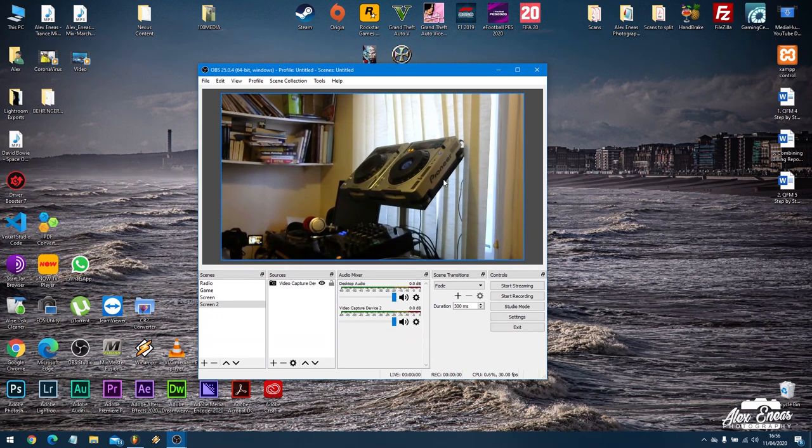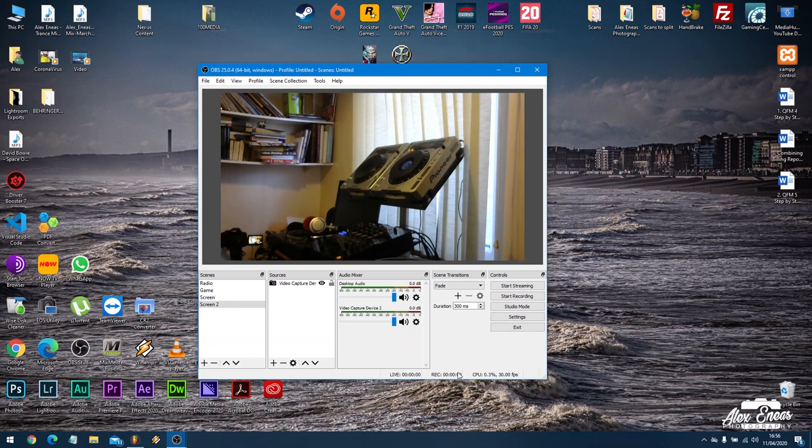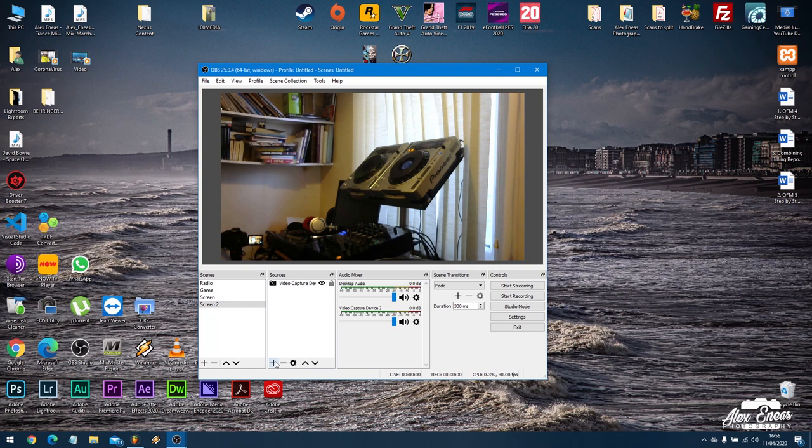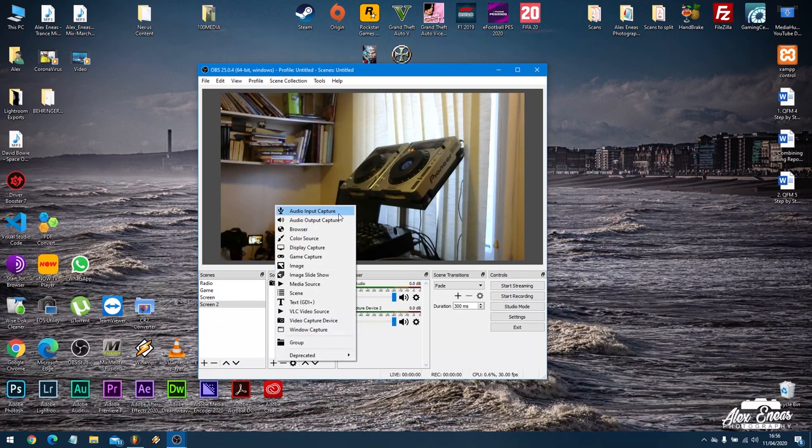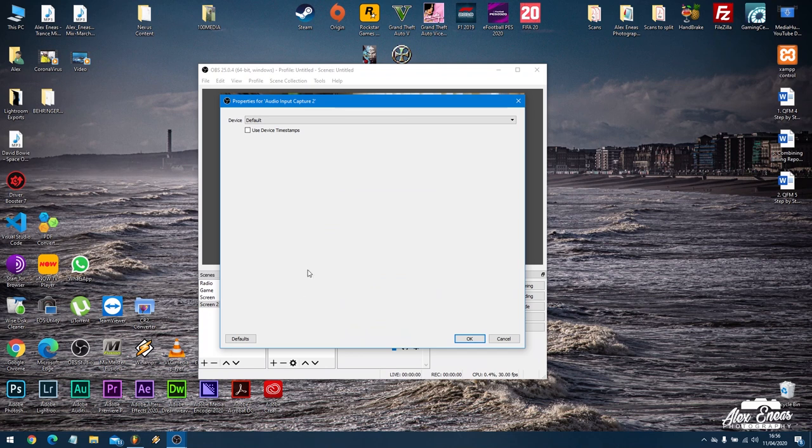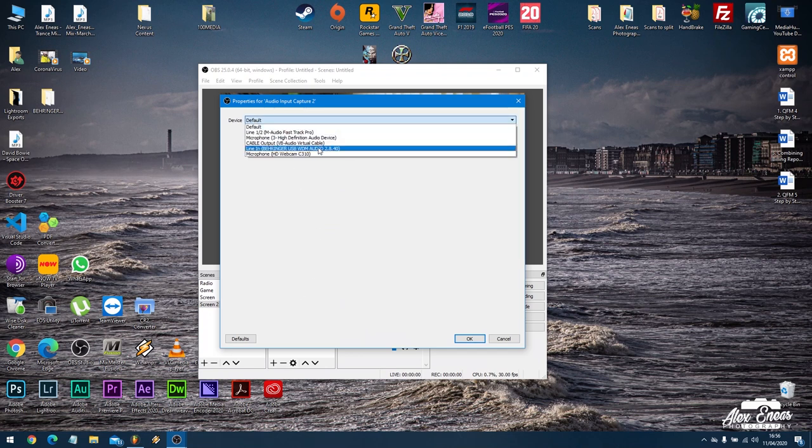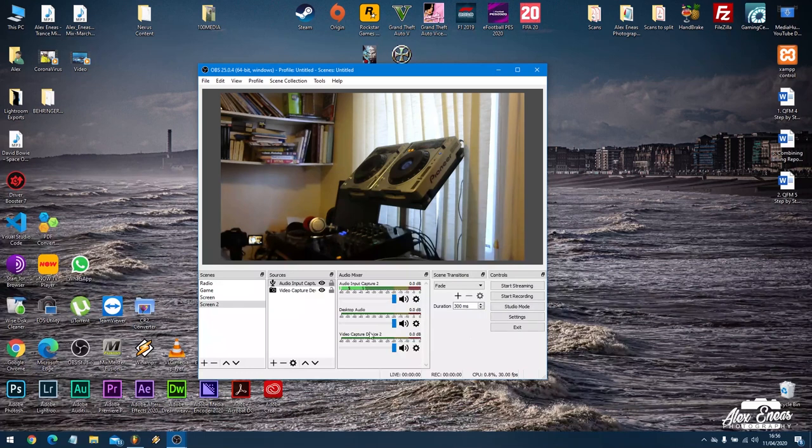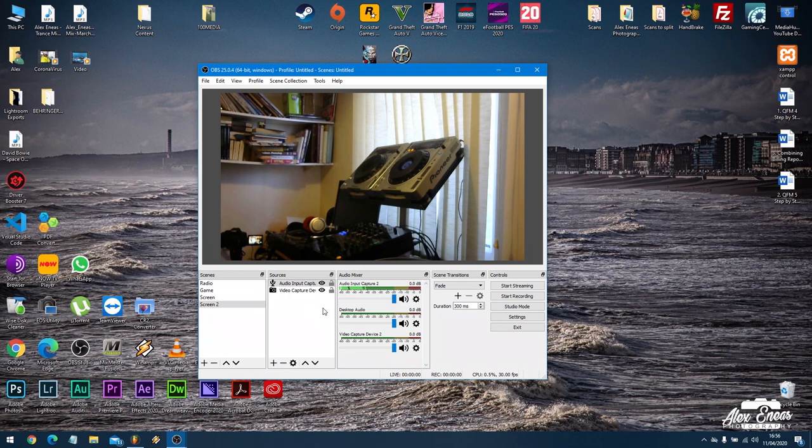Now that's my turntables there and if I was to play music now you'd hear the music but you wouldn't necessarily hear anything that's coming in or see anything. Next thing I want to do is obviously have my audio input captured. So I create a new audio input and I'm going to select the Behringer line in.